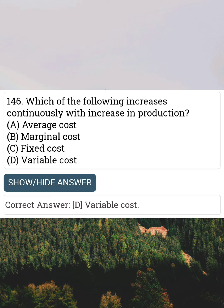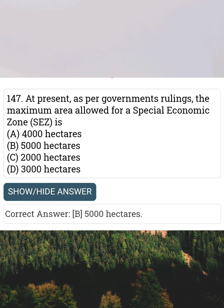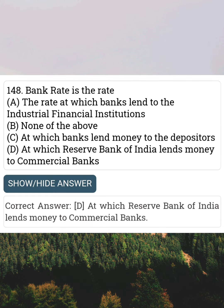At present, as per government ruling, the maximum area allowed for a Special Economic Zone is Answer B: 5,000 hectares. Bank rate is a rate Answer D: at which Reserve Bank of India lends money to commercial banks.